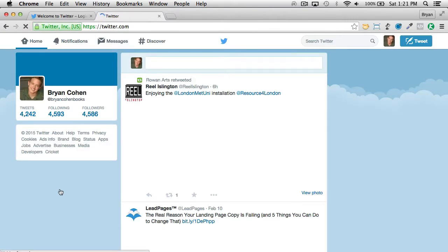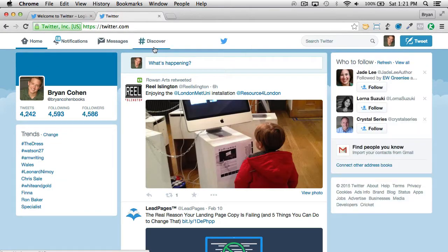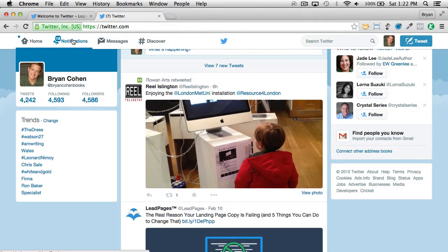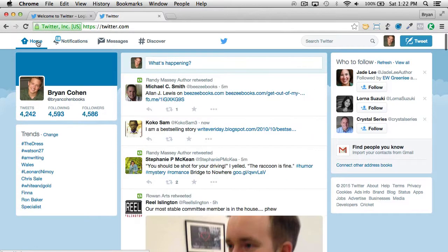We're in here and you'll see you have a few different things. You have your news feed, the number of people you're following and your followers, and your notifications — people who tweet at you or retweet the things that you say.